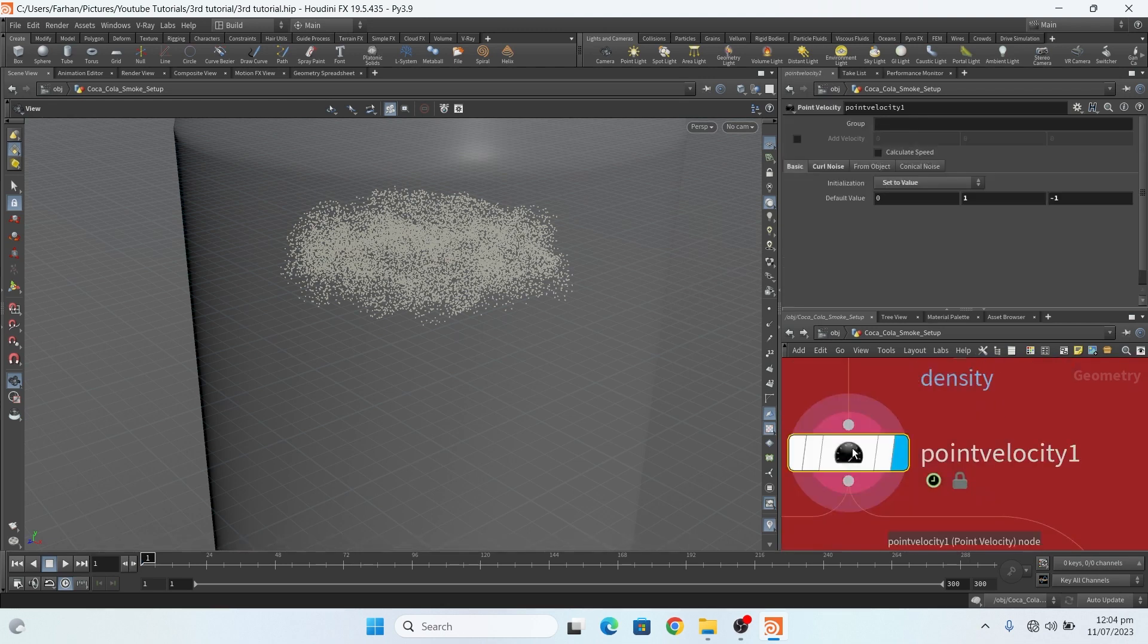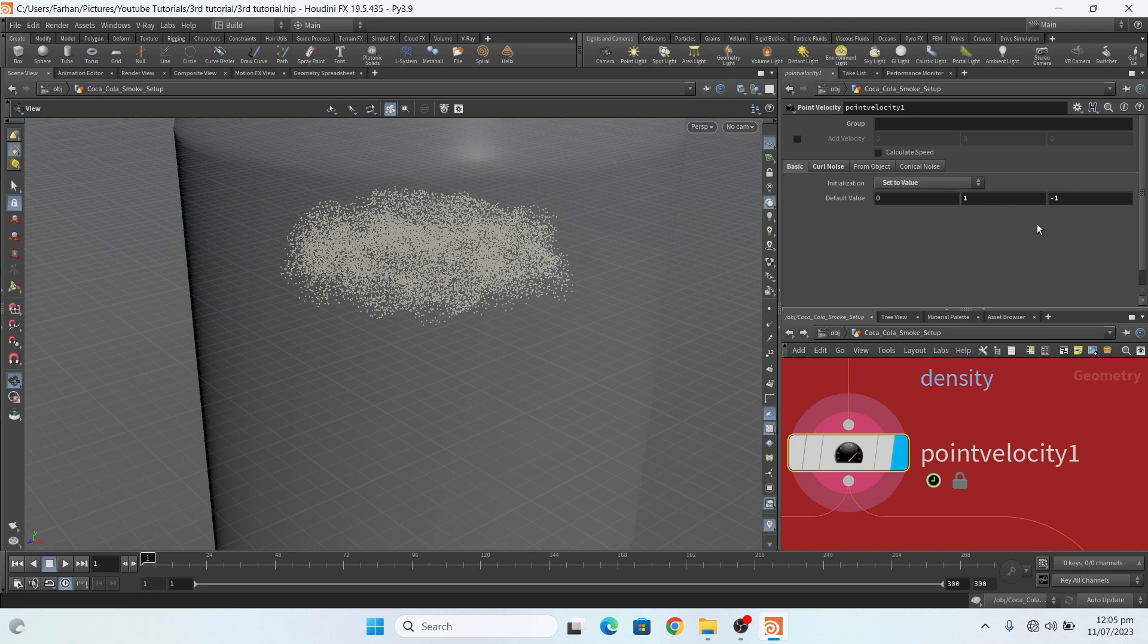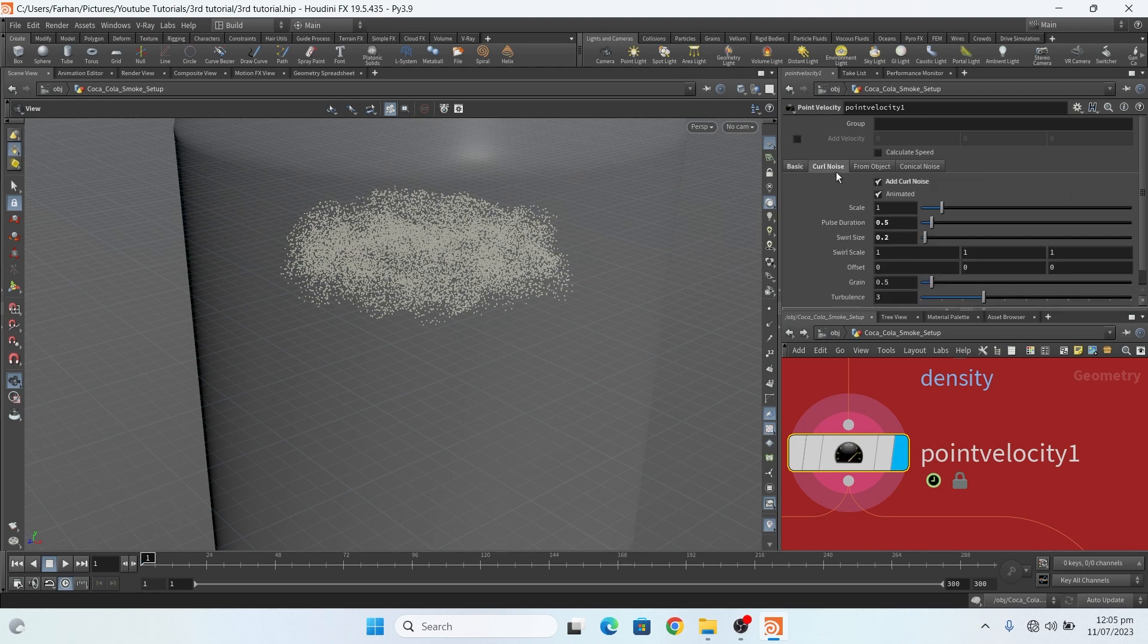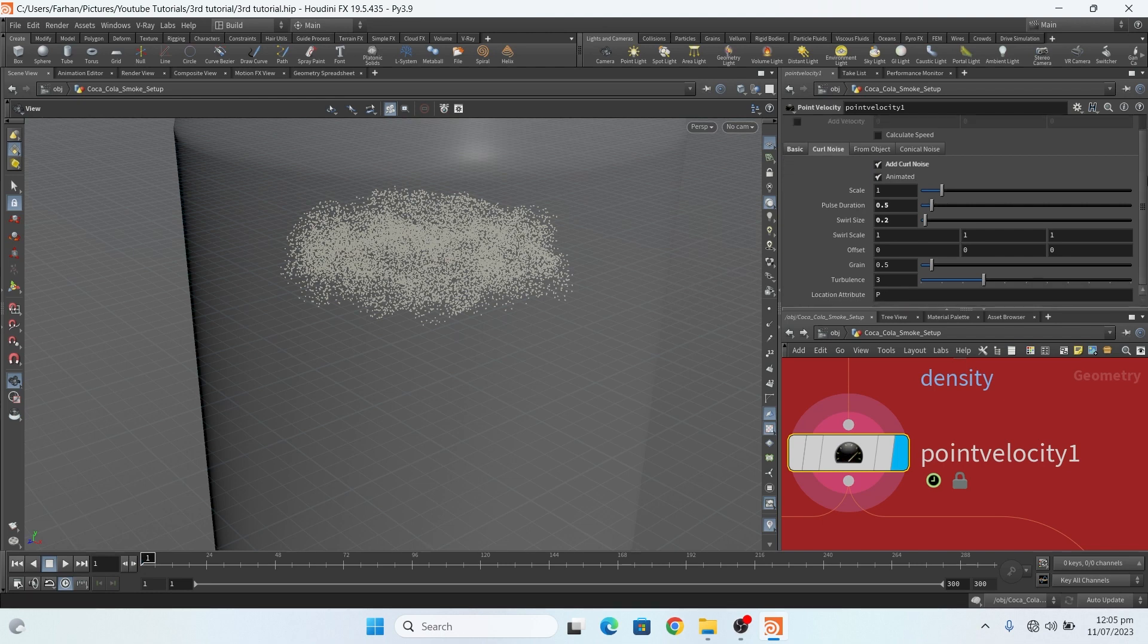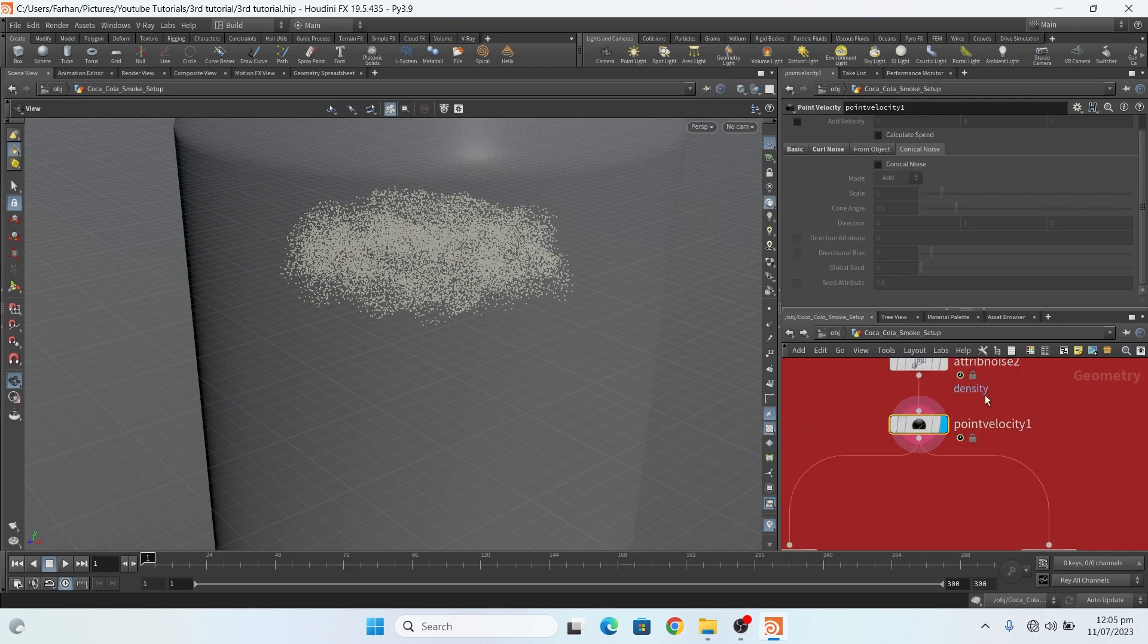Then I add a point velocity, and in point velocity I change it to set. I change this set to value, and the default value to one and minus one. Add a little bit of curl noise. This is my setting. That's it.